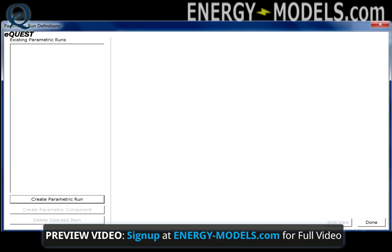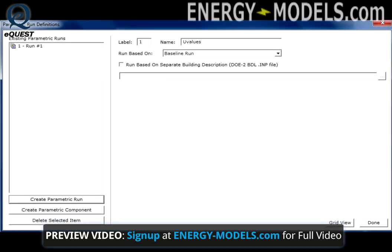To set up a parametric run, click Create Parametric Run and give the run an appropriate name.